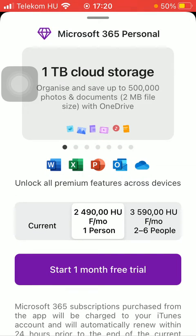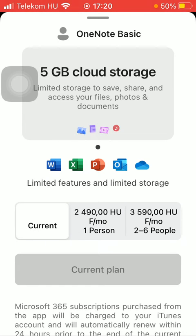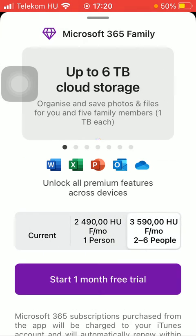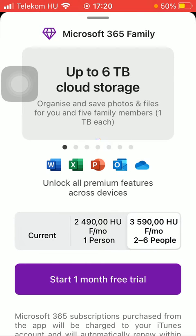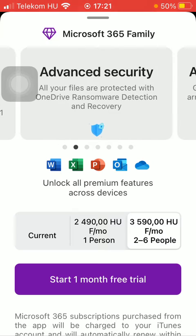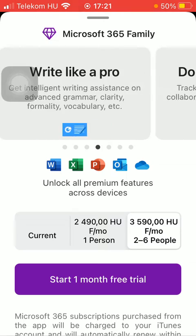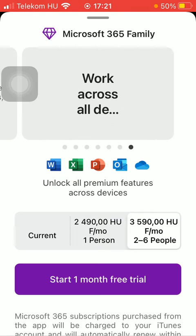Here you can see two offers in the middle of the screen. There's the current one, and here you can purchase two packs — so you can choose from two options. Here you can see the price and also how many people can use this premium at the same time. Here you can read about the features and characteristics of each pack.